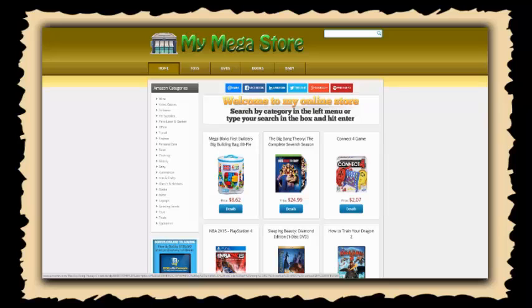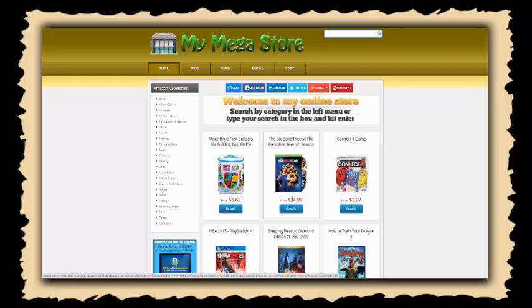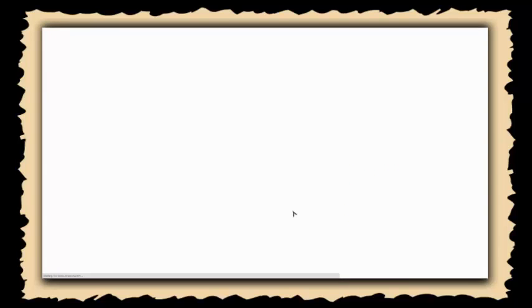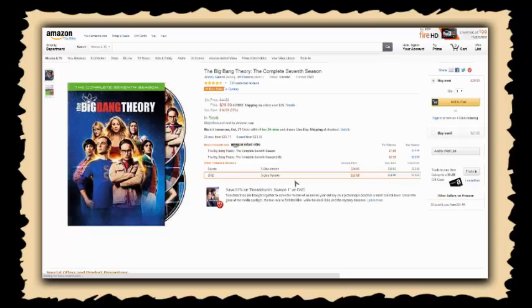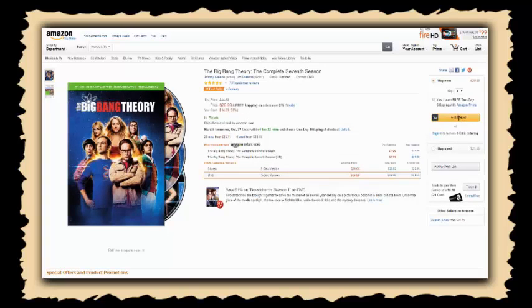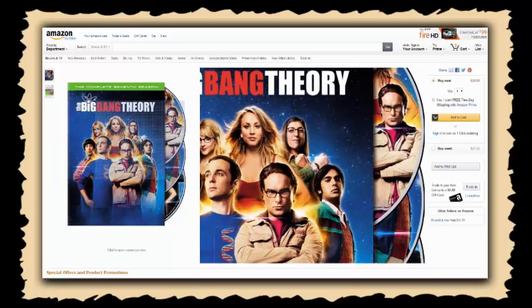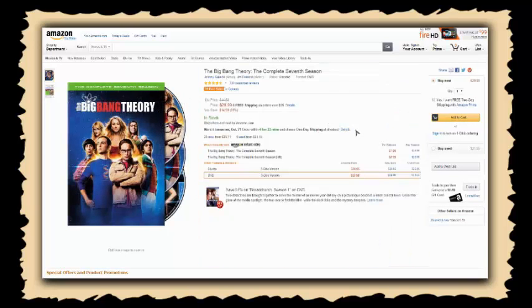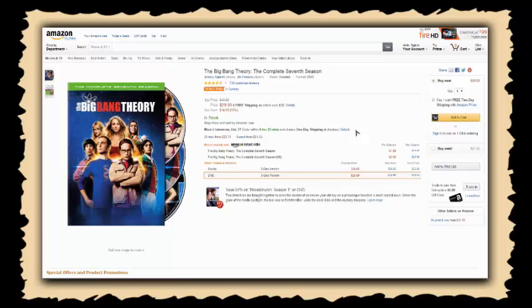Now let me show you how you make money with this. When someone's browsing on your site and they decide they want Big Bang Theory, they click to get the details. They're going to be taken directly through to Amazon. When they go ahead and buy this product and check out, you get paid commissions through your Amazon affiliate ID. It's that easy to set up your full myazon store and customize it just that fast.